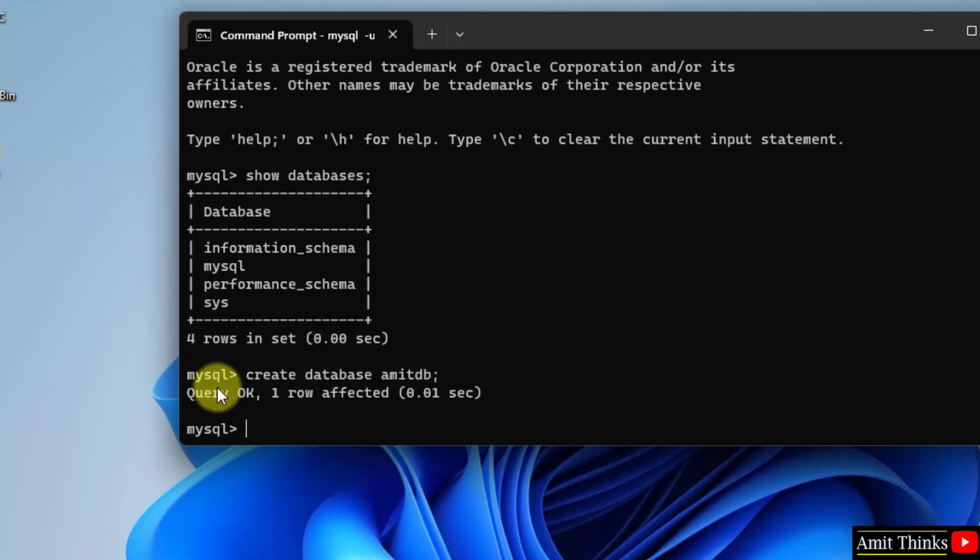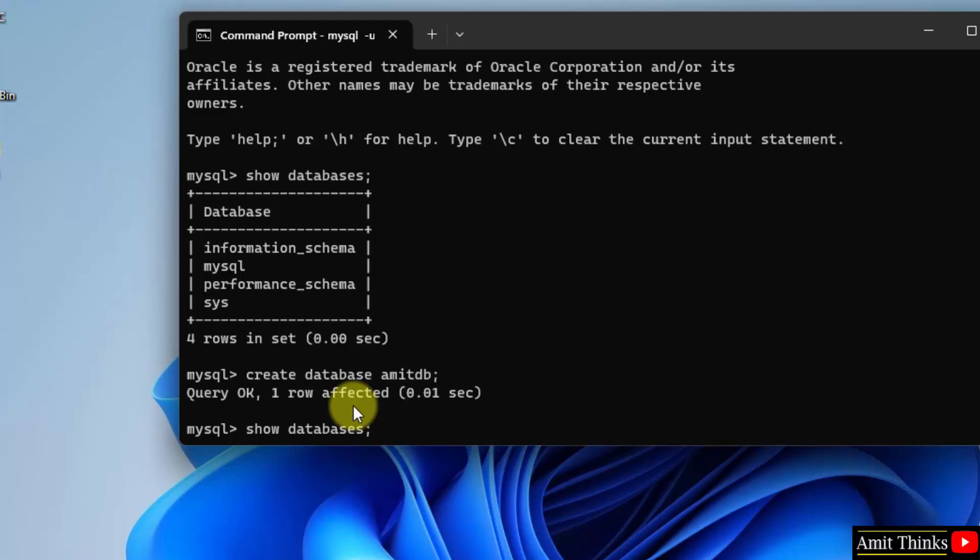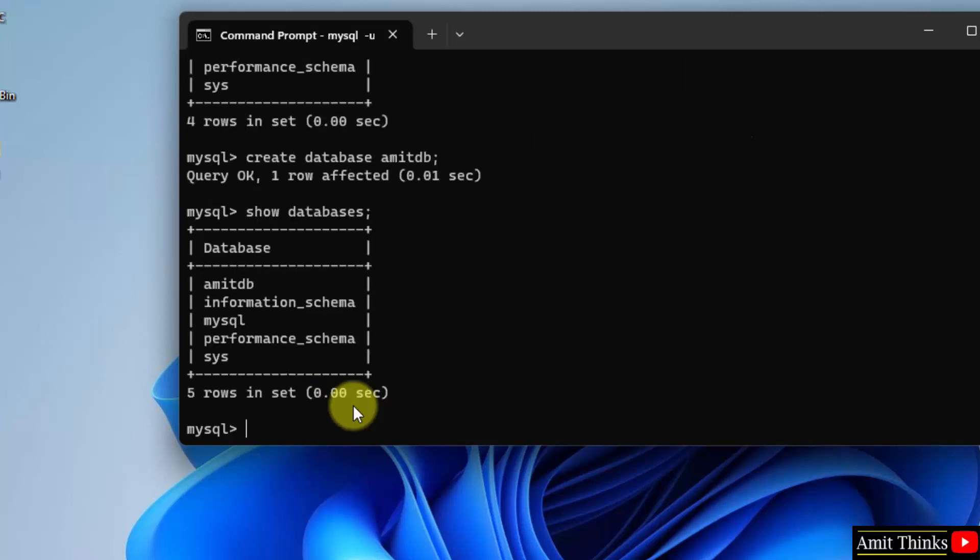One row affected. Query OK. That means we successfully created a new database. Now type the same command show databases semicolon and press enter. Here it is amitdb. That means we successfully created a new database.